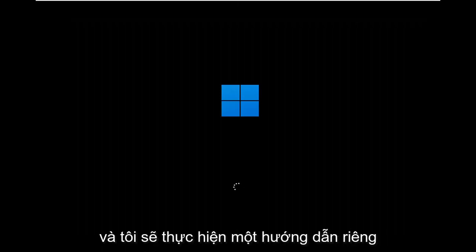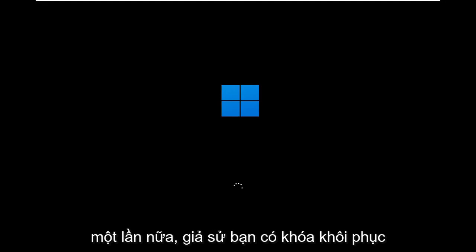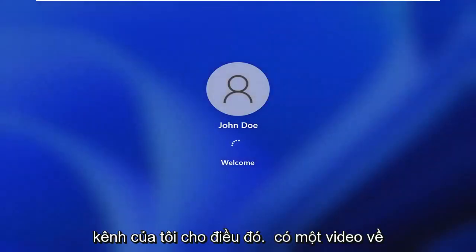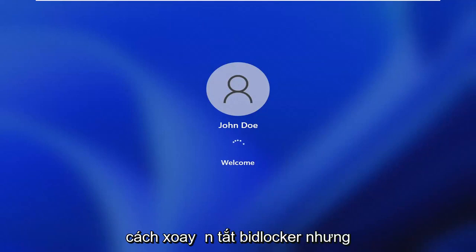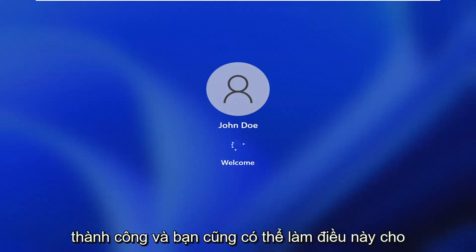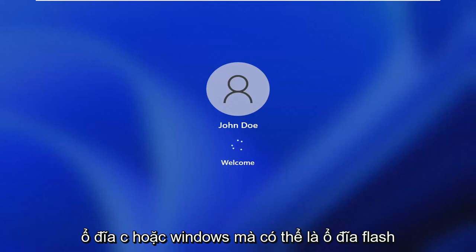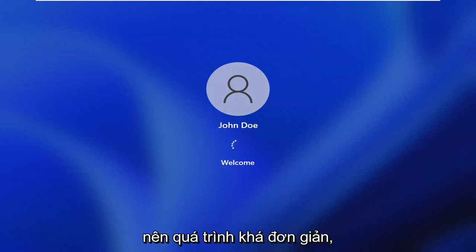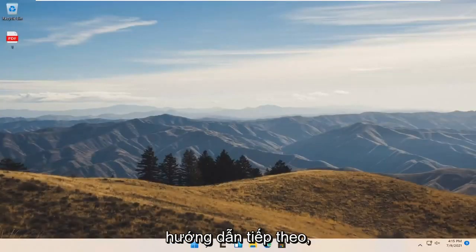I will make a separate tutorial about how to turn BitLocker off, again assuming you have your recovery key and password. If you don't have that you're not going to be able to do that. You can search my channel for that. I'll have a video for how to turn off BitLocker. But this tutorial just pertains to turning it on, which I think we were able to achieve successfully. You can do this for other drives too. It doesn't just have to be the C drive or Windows. It can be a flash drive or another drive too. Pretty straightforward process guys. I do hope I was able to help you out and I look forward to catching you all in the next tutorial. Goodbye.